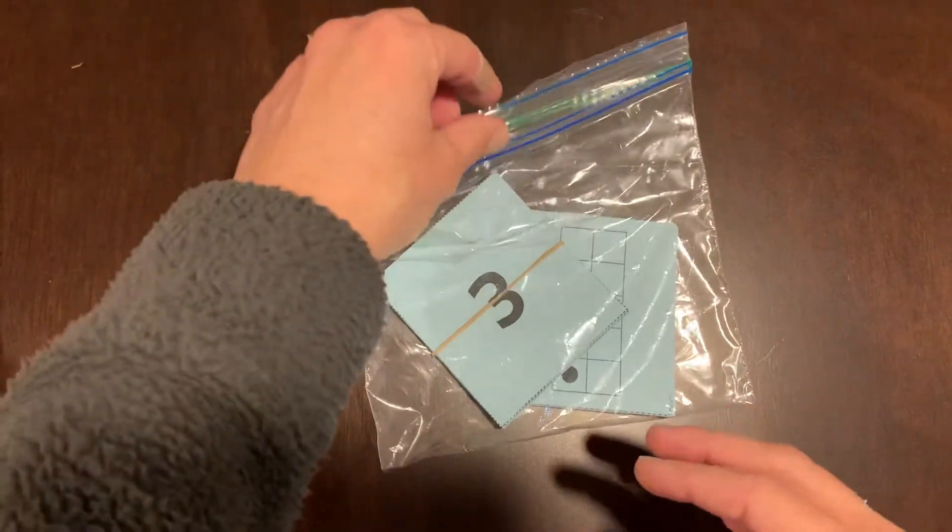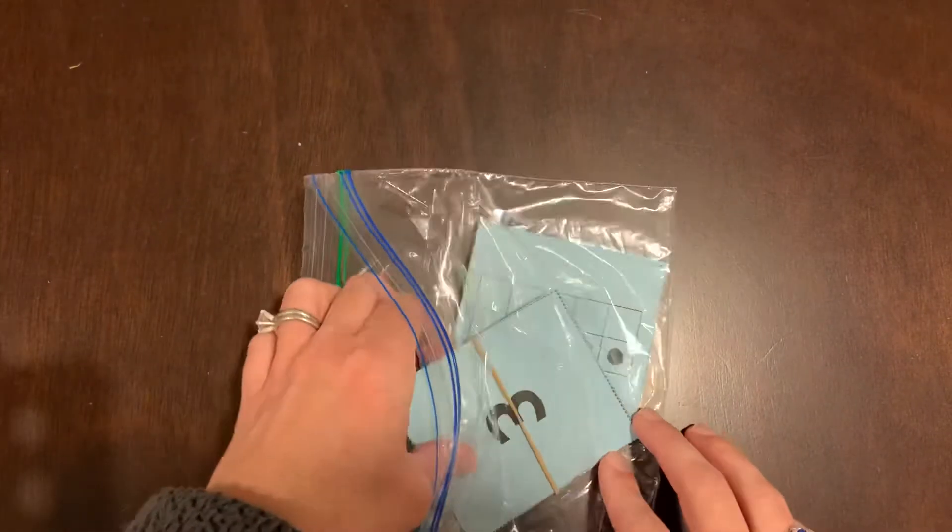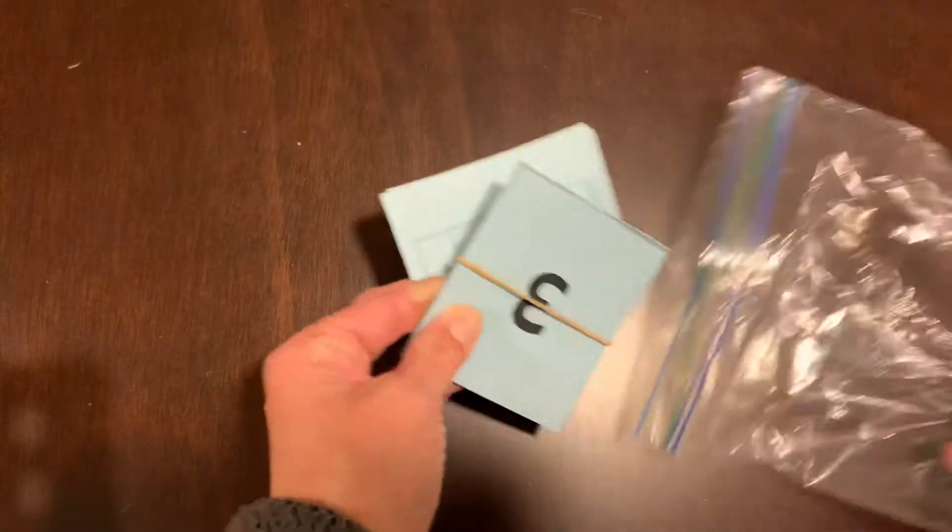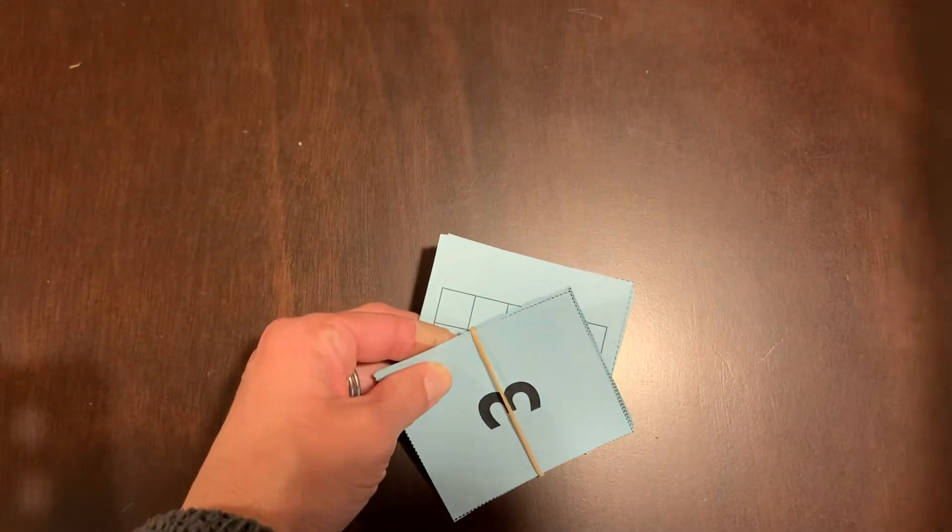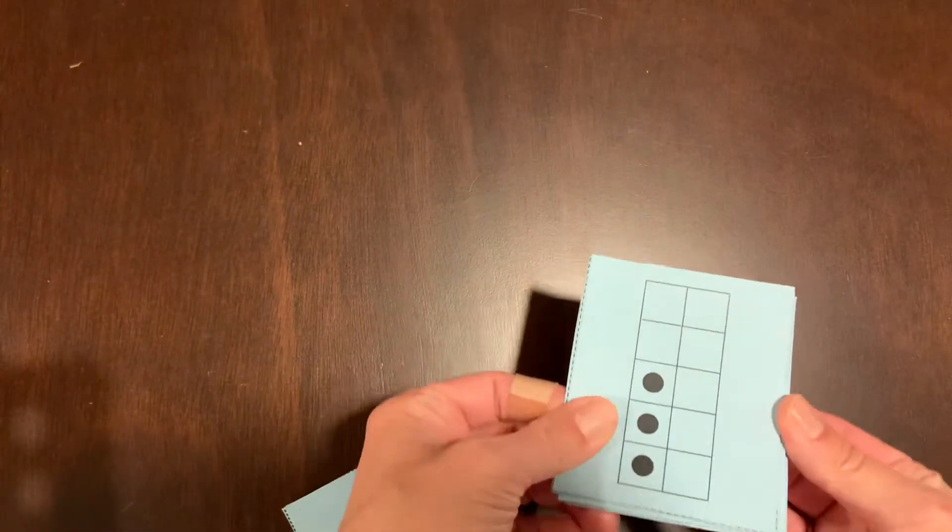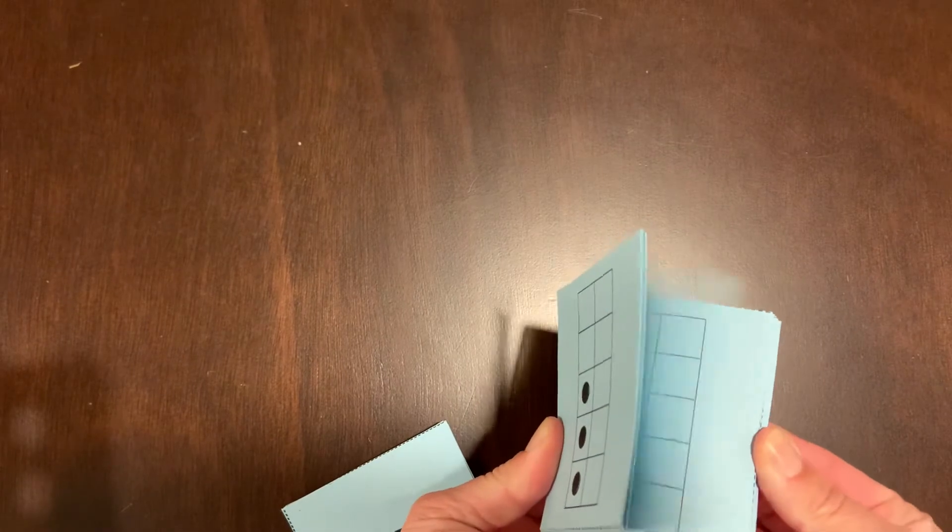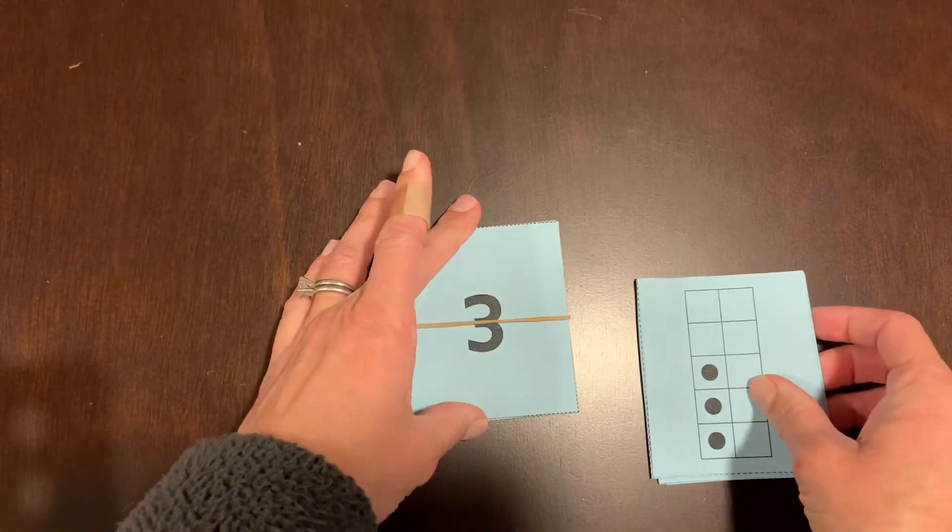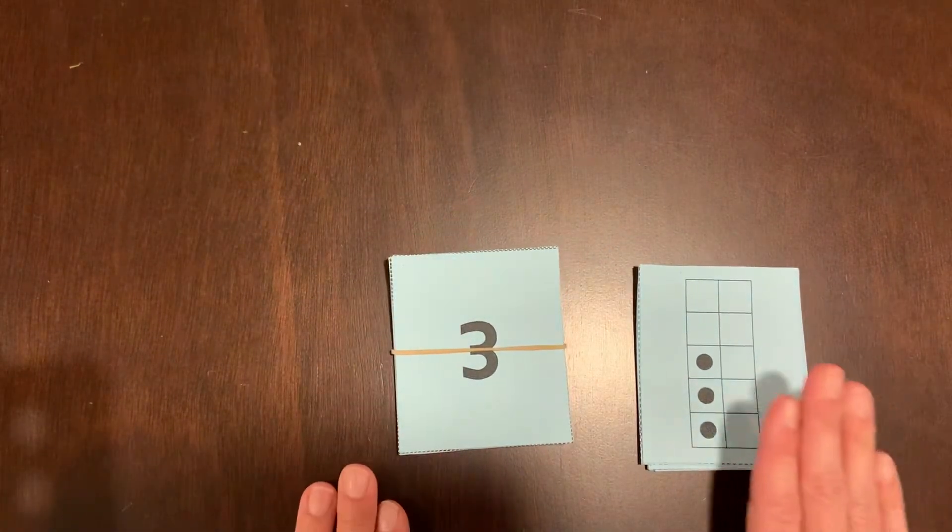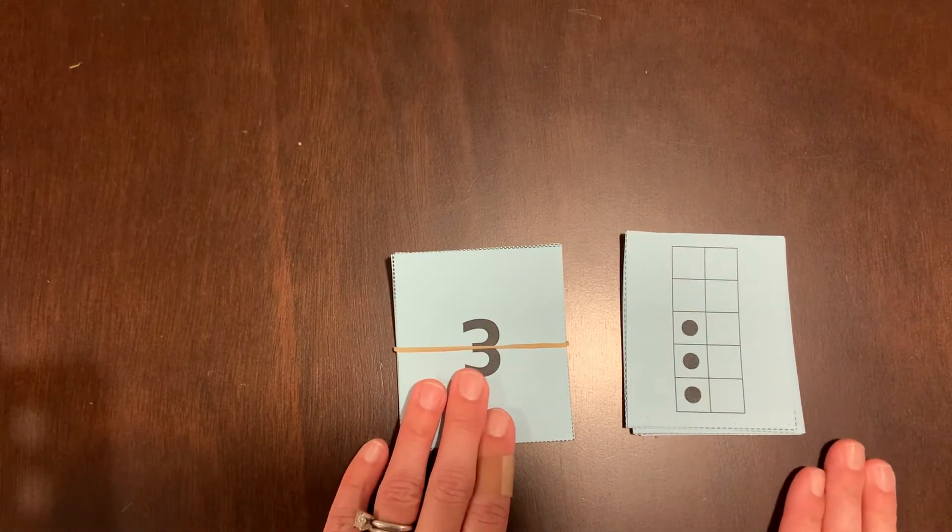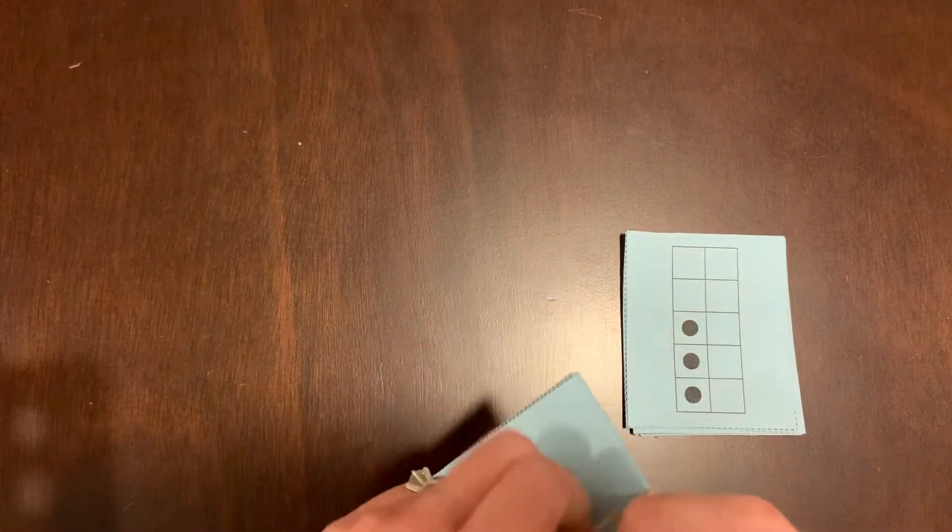Hey mathematicians, we're going to play 10 frame matchup today. It's a matching game with your 10 frame cards and their numbers. You need to get both your 10 frame cards and your number cards. If you don't have them, pause me now.